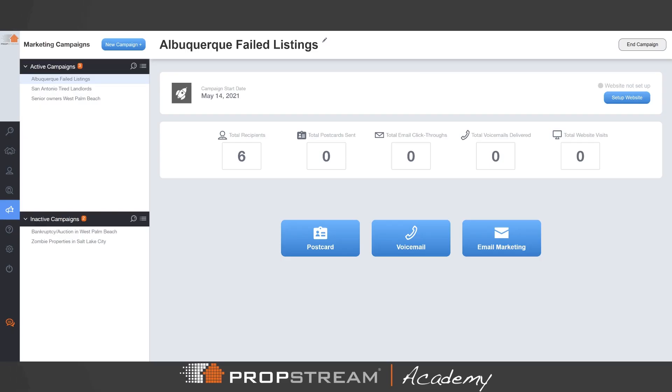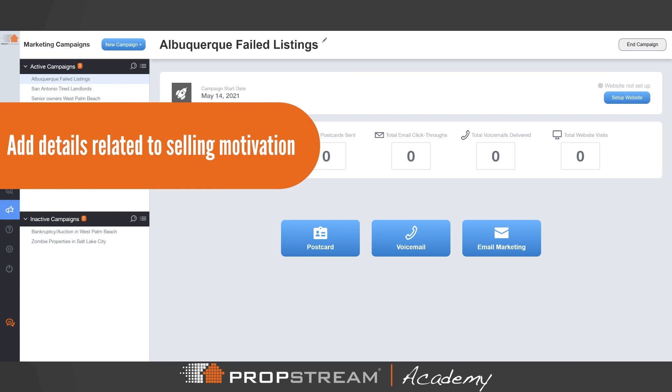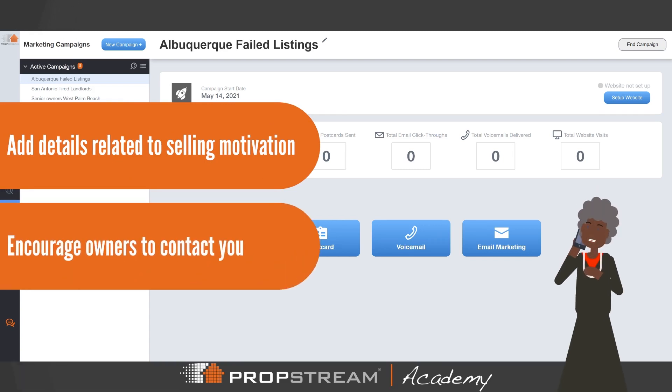Set up a free website landing page with details that directly relate to an owner's motivation to sell, and will also encourage them to contact you.